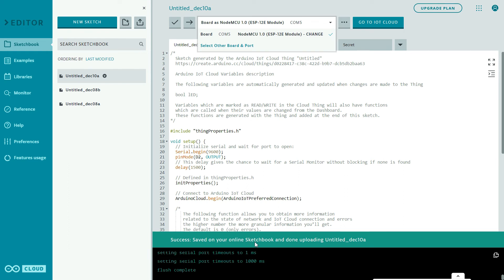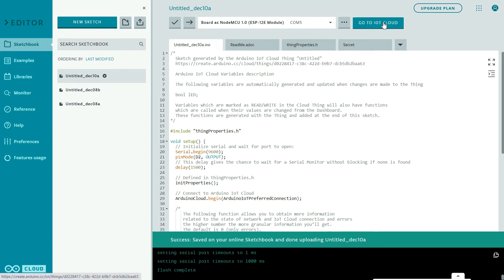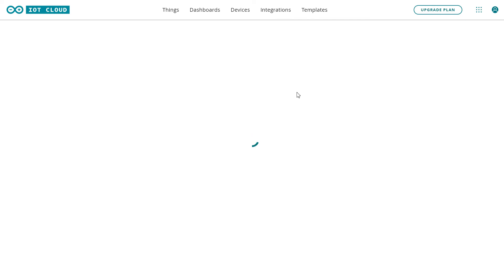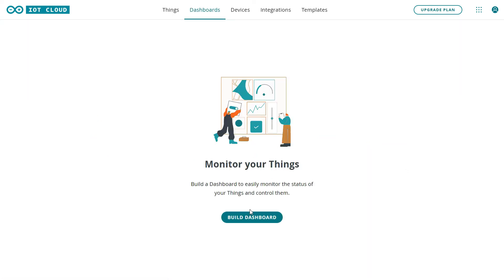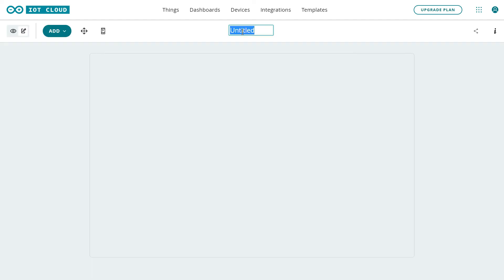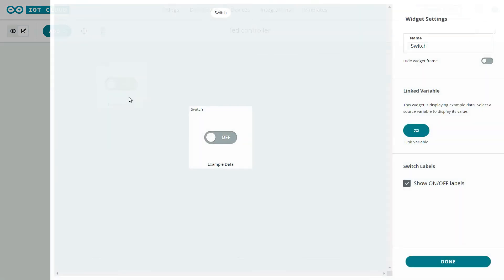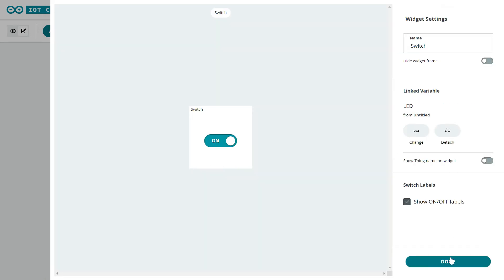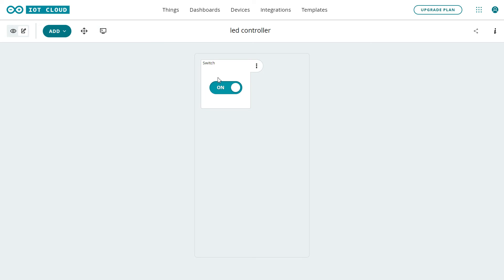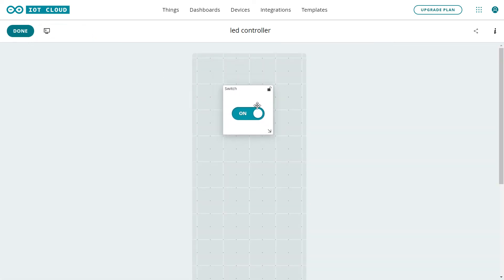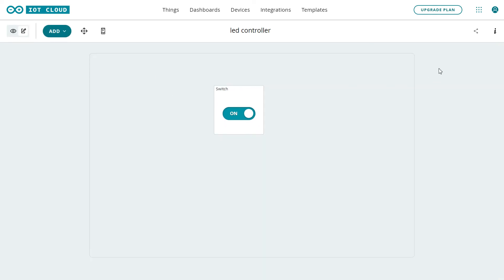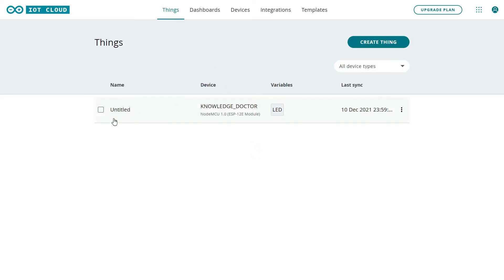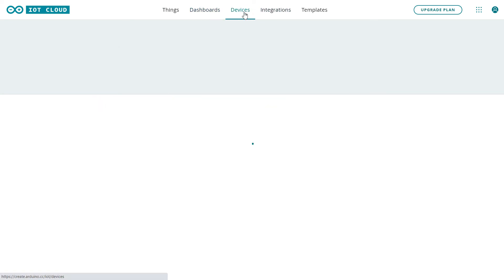You'll see 'Success' — saved to the online sketchbook and done uploading. Click to go back to IoT Cloud and design the dashboard. Click on Dashboard and the device status shows online. Click 'Build Dashboard' and rename it 'LED Controller'. Add a switch widget and link it to the 'led' variable. You can also preview the mobile phone layout. Click Done to finish the dashboard.